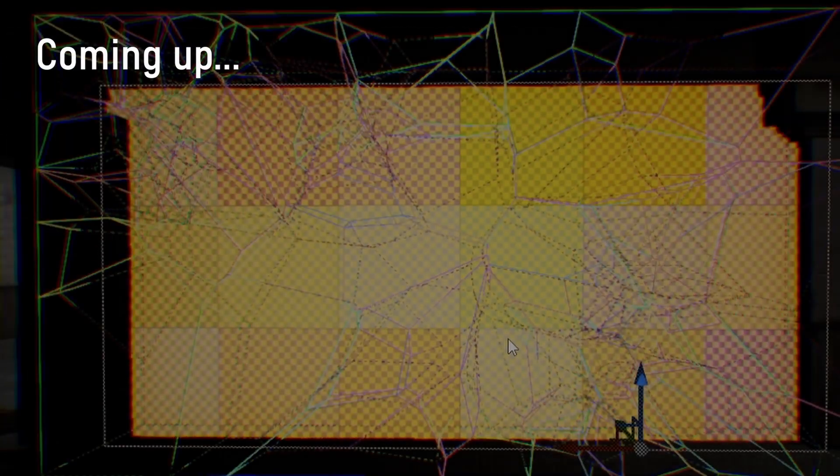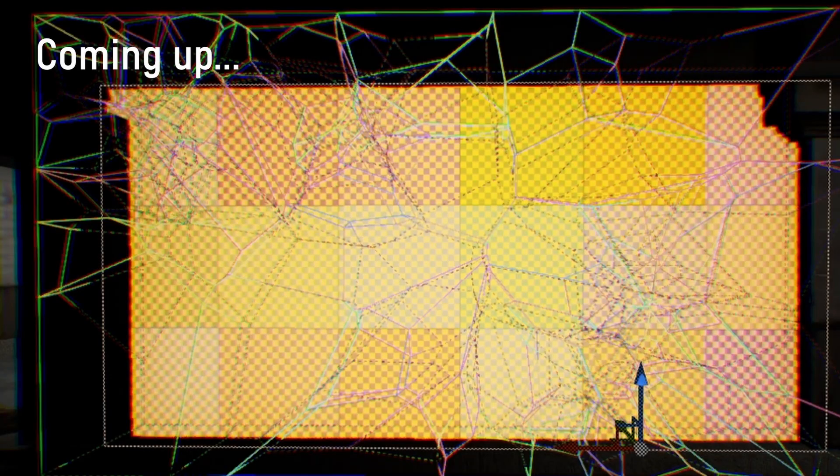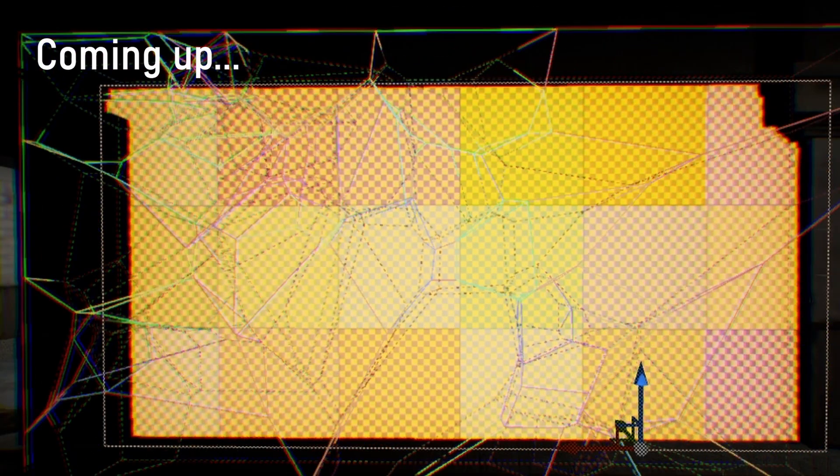This video I messed around with chaos physics, blending animations, sequence triggers, and more. We're going to take all of this and use it to make a chase sequence. Let's get into it.